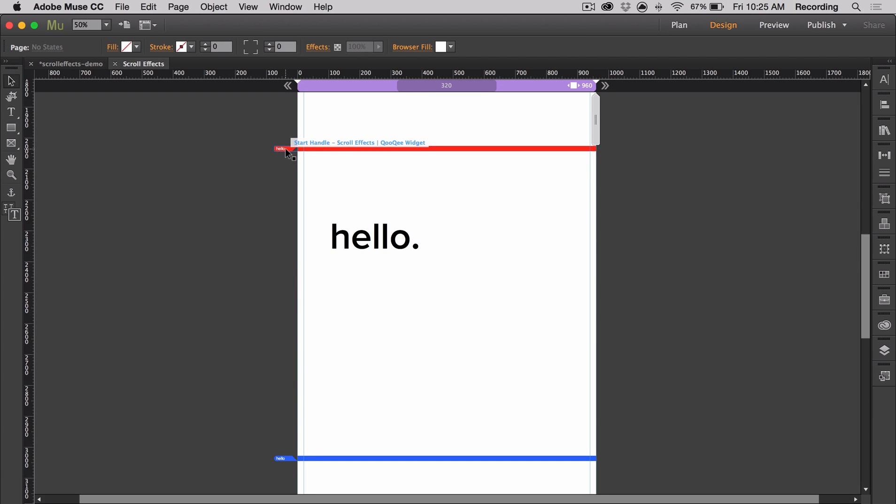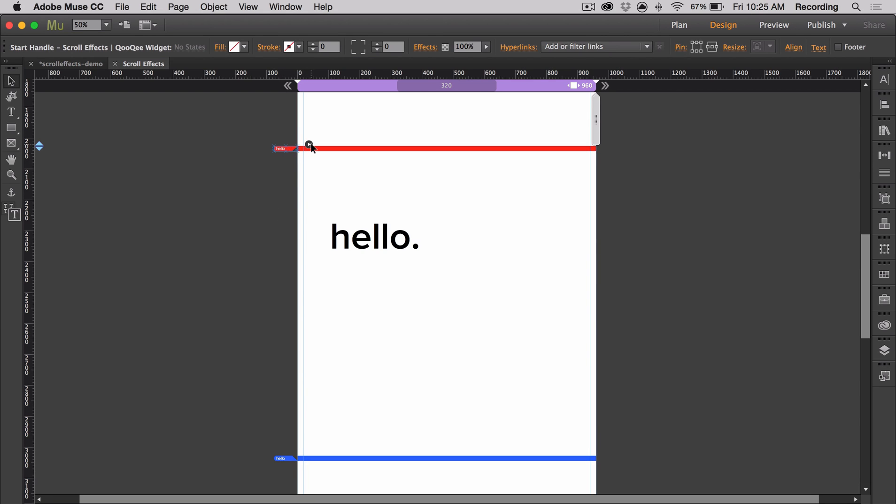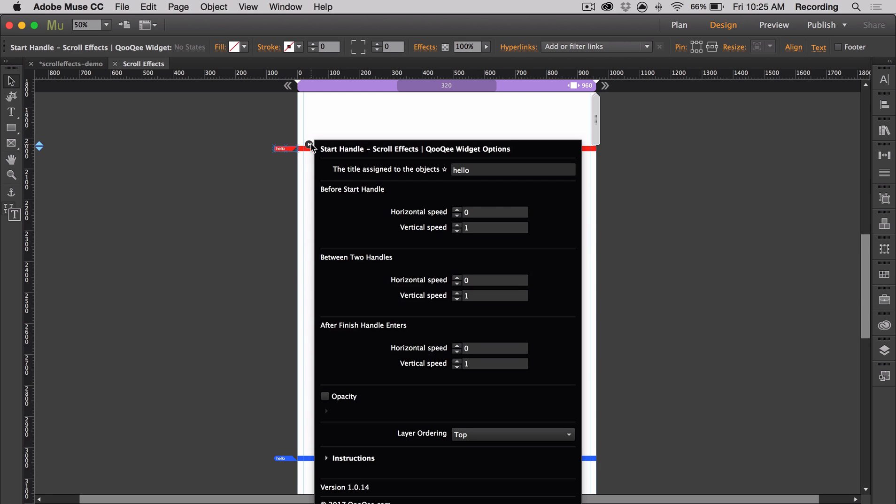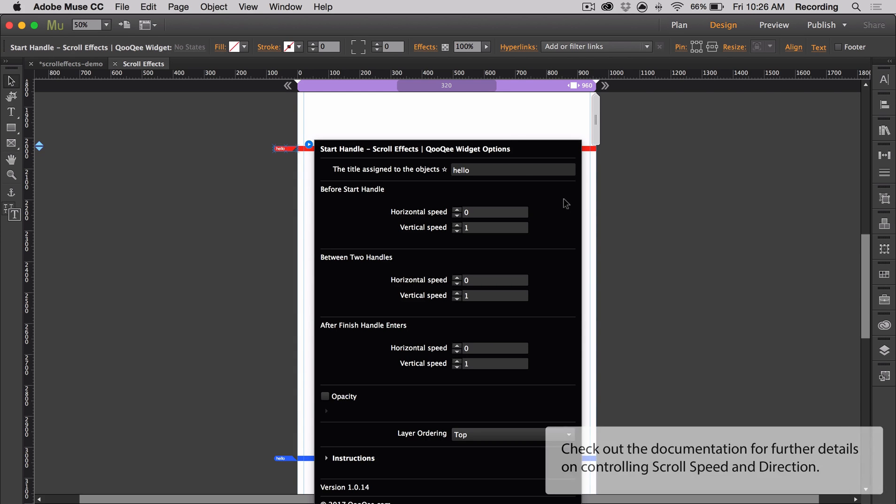So let's start with the start option panel. This holds all of the information for the scroll effects. These values use 1 as the normal scroll speed. Using 2 would make the object scroll double the normal scroll speed, while 0.5 would make it move at half the normal scroll speed. To make objects move right and up, use positive values. And to move left and down, use negative values.